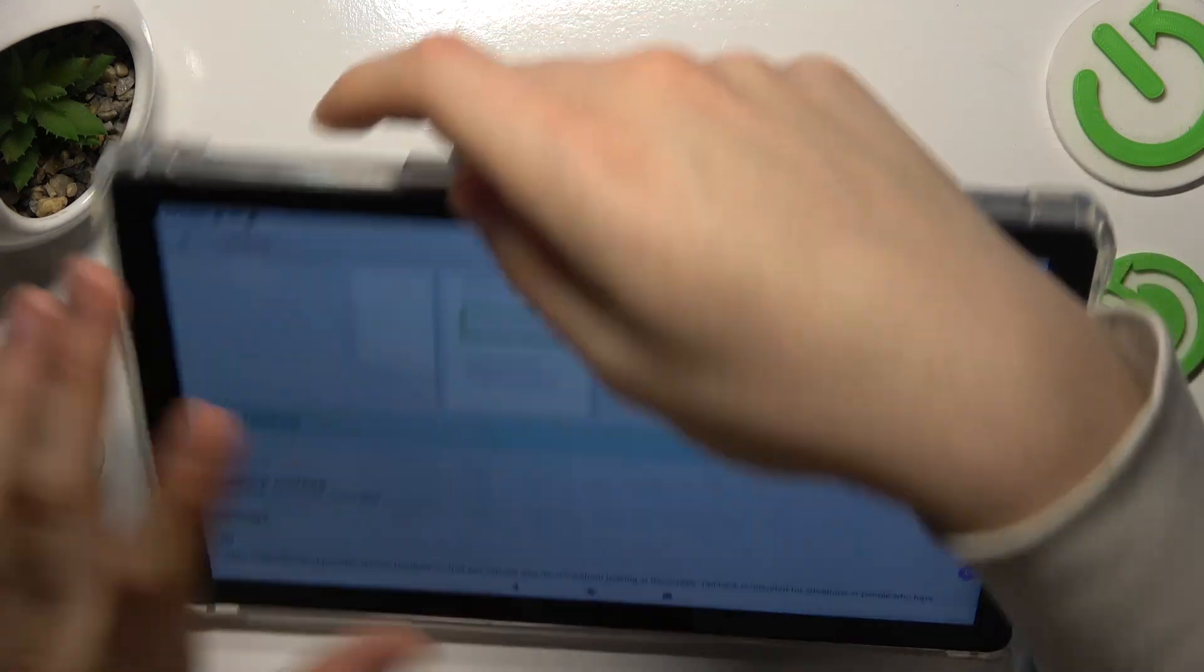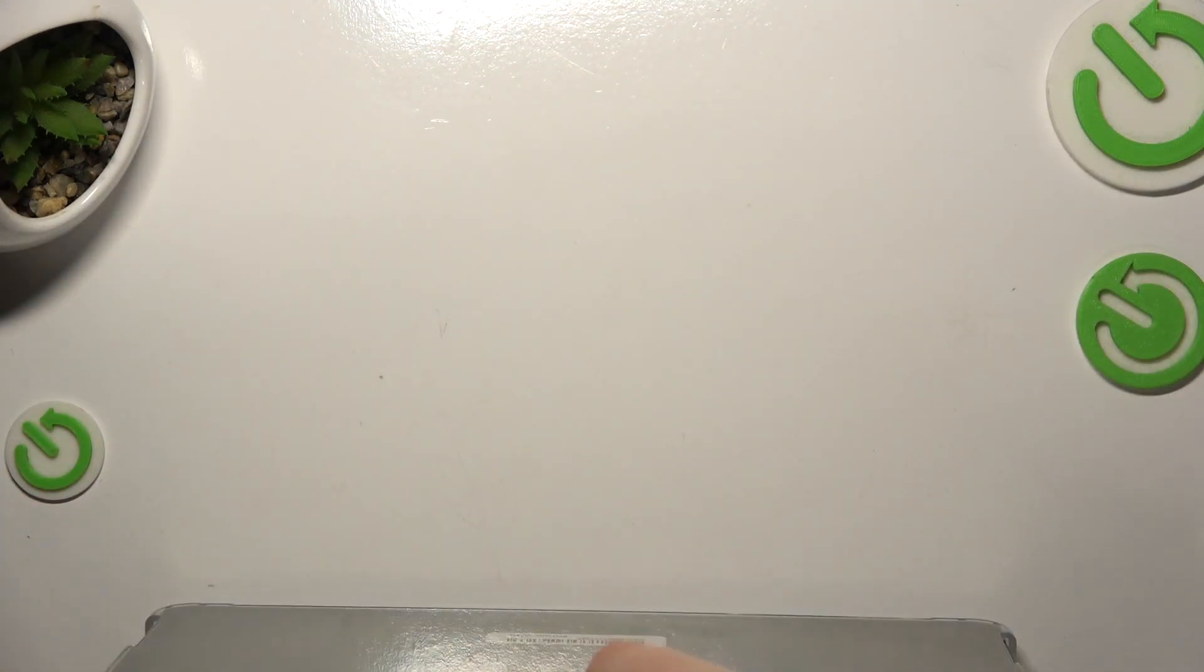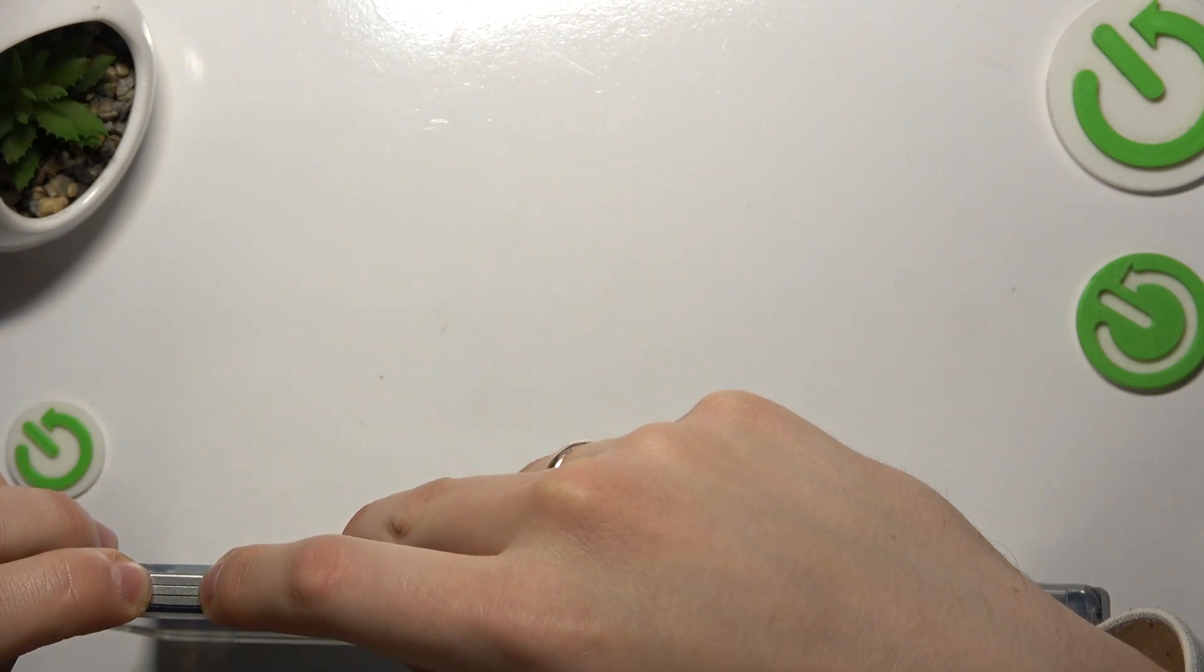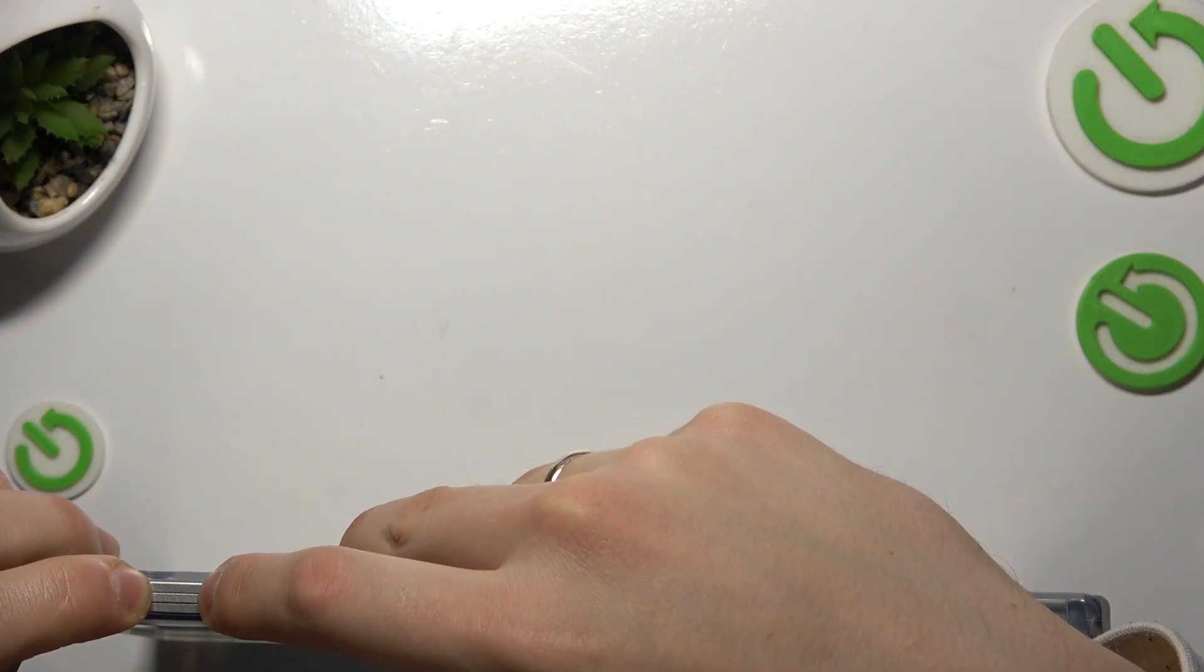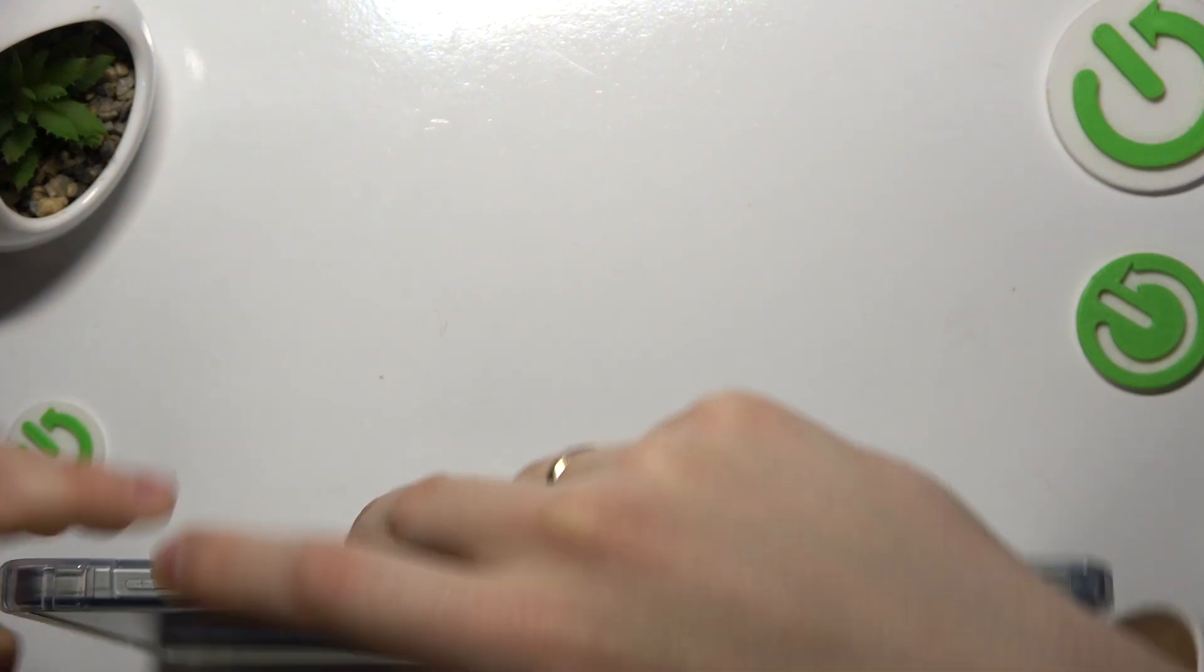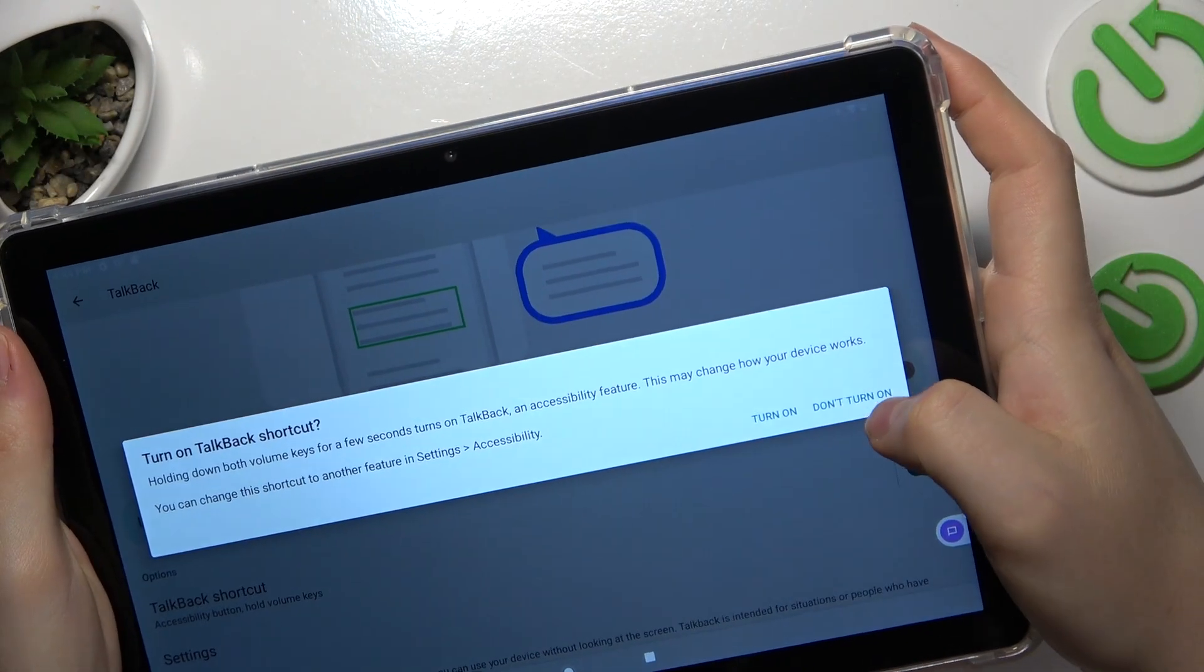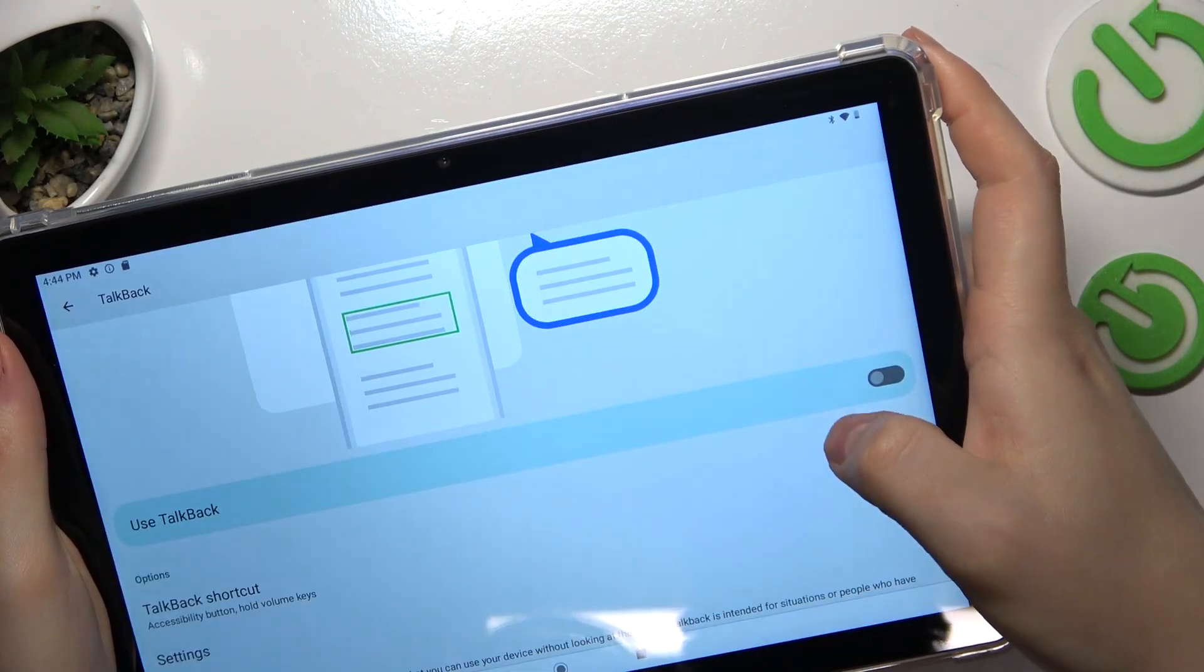And the volume buttons, you will just need to simultaneously press both of them for a few seconds, then switch this shortcut on.